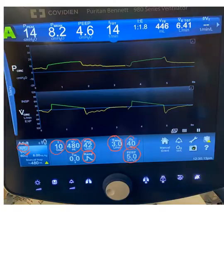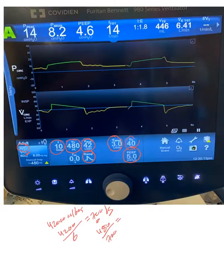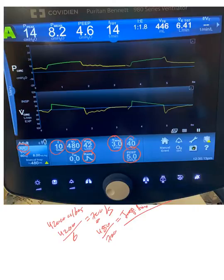The flow rate is 40,000 cc per 60 seconds. You can divide 480 by approximately 700 cc per second — that gives you the inspiratory time. Then you calculate the whole respiratory cycle time, as we've discussed, and from that you can derive the expiratory time.